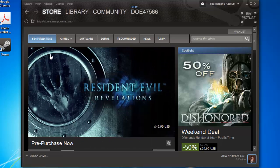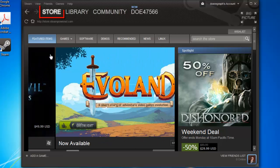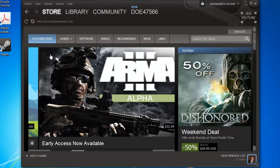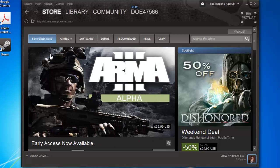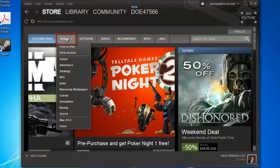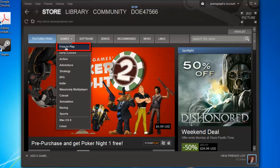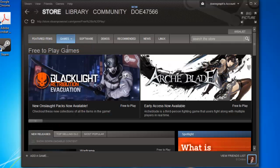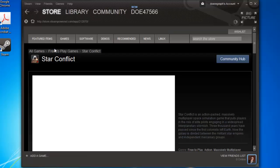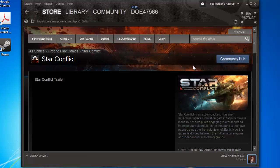A new section will load where you can find games to download. Here we are going to be downloading a free game, so we will hover over the games tab and click free to play. Locate the game that you want to download and click on it.